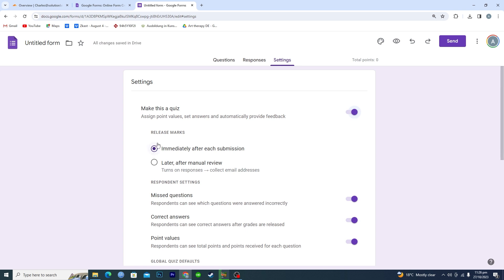Immediately after each submission, or you can review all the answers and then you can email them their score. Okay, so I will just select immediately and then you will go back.